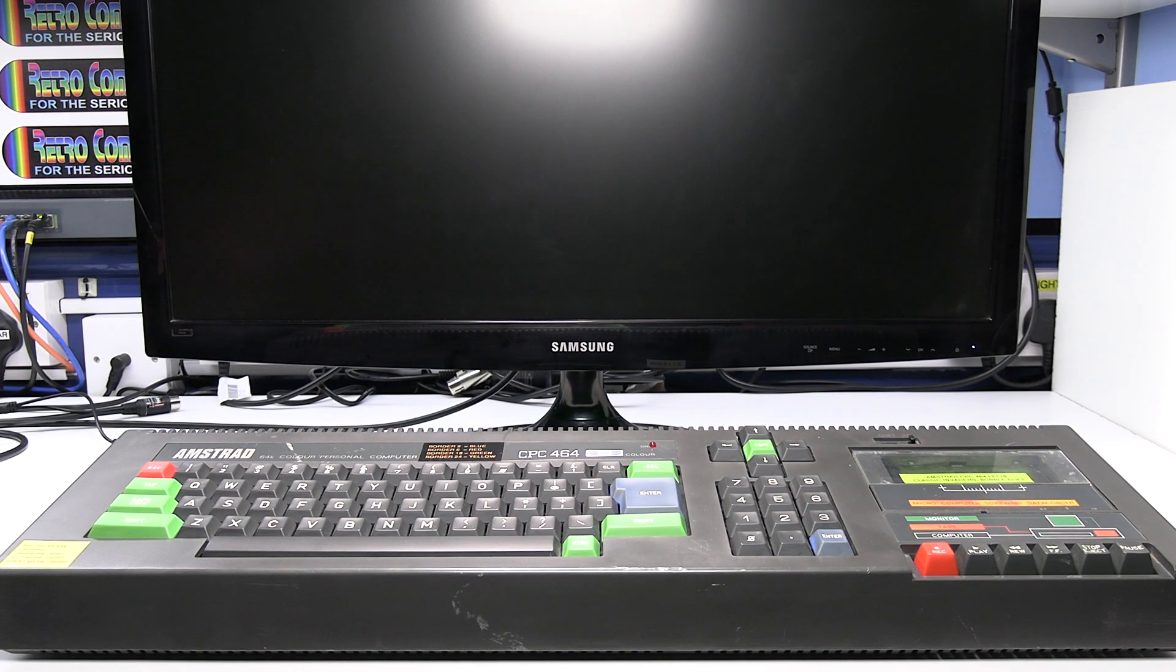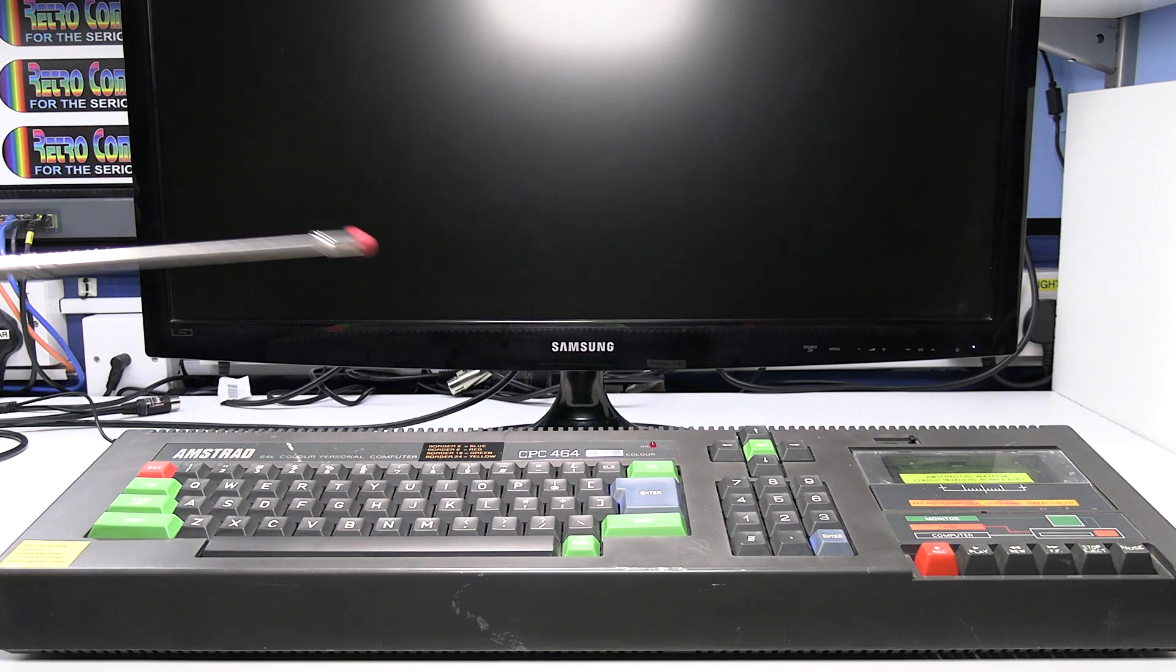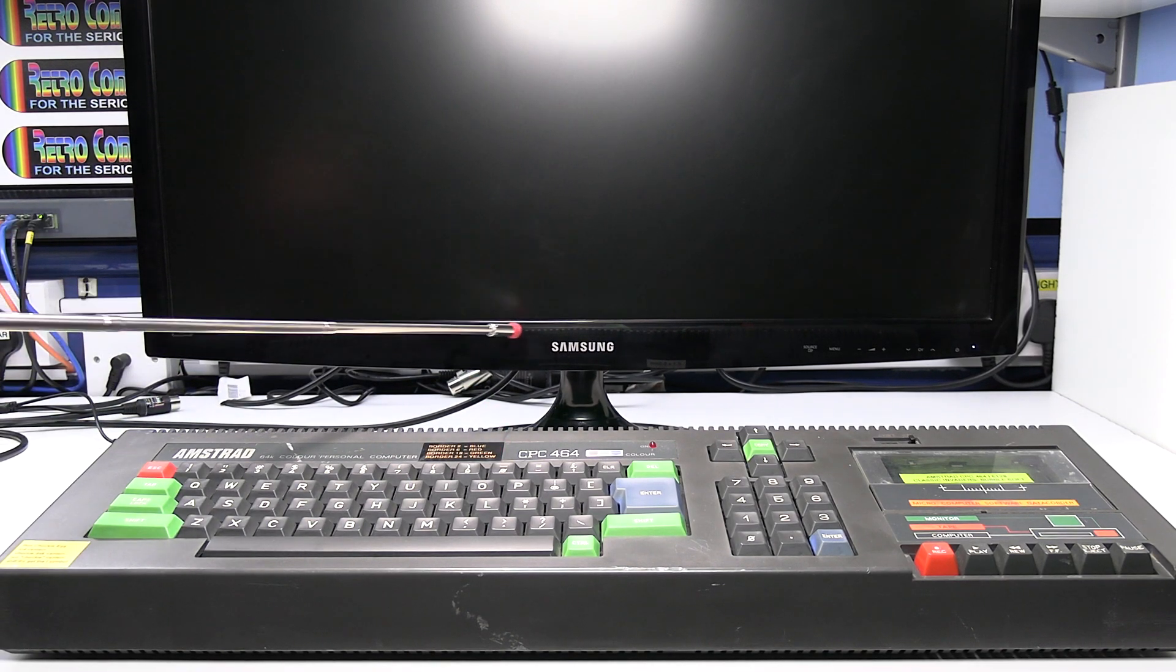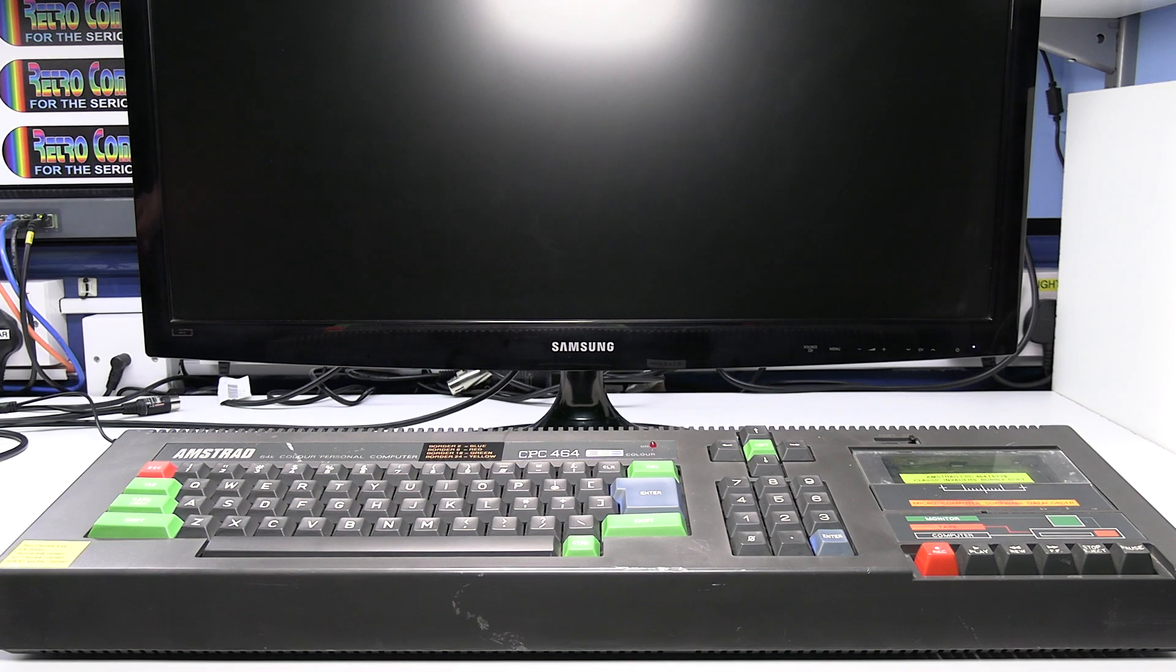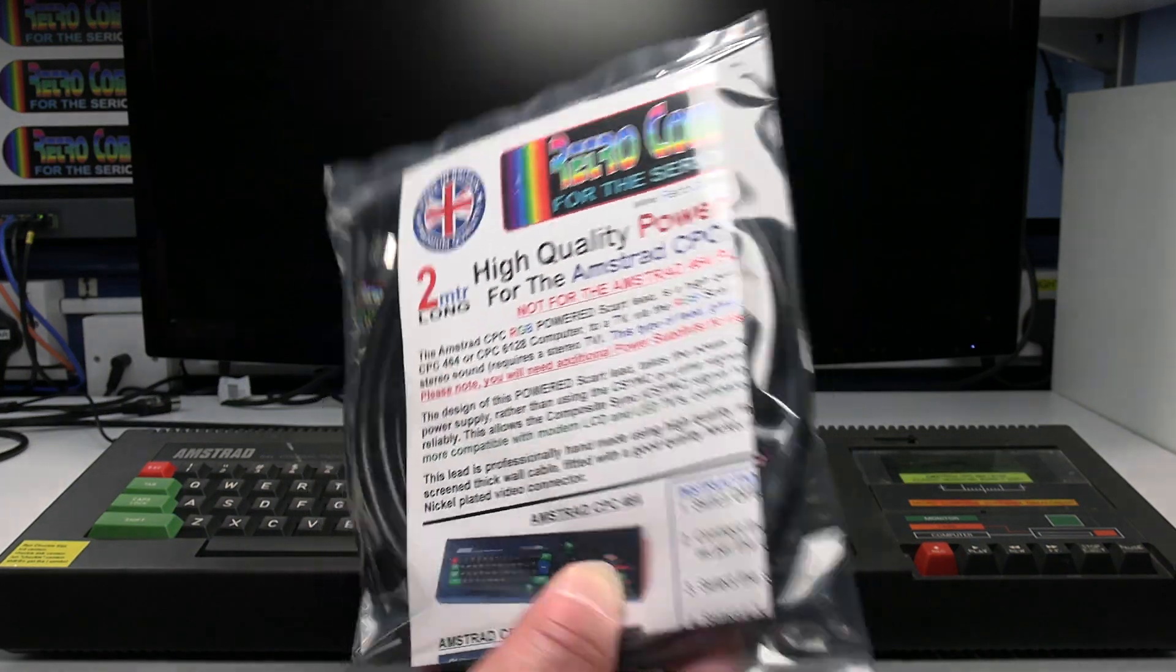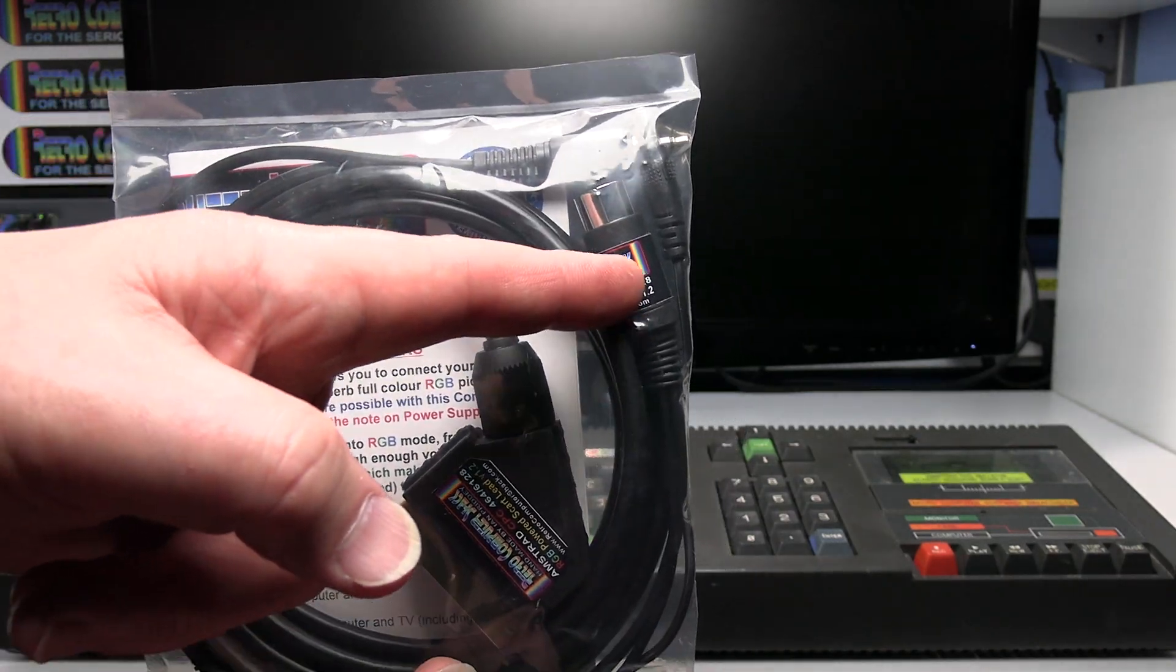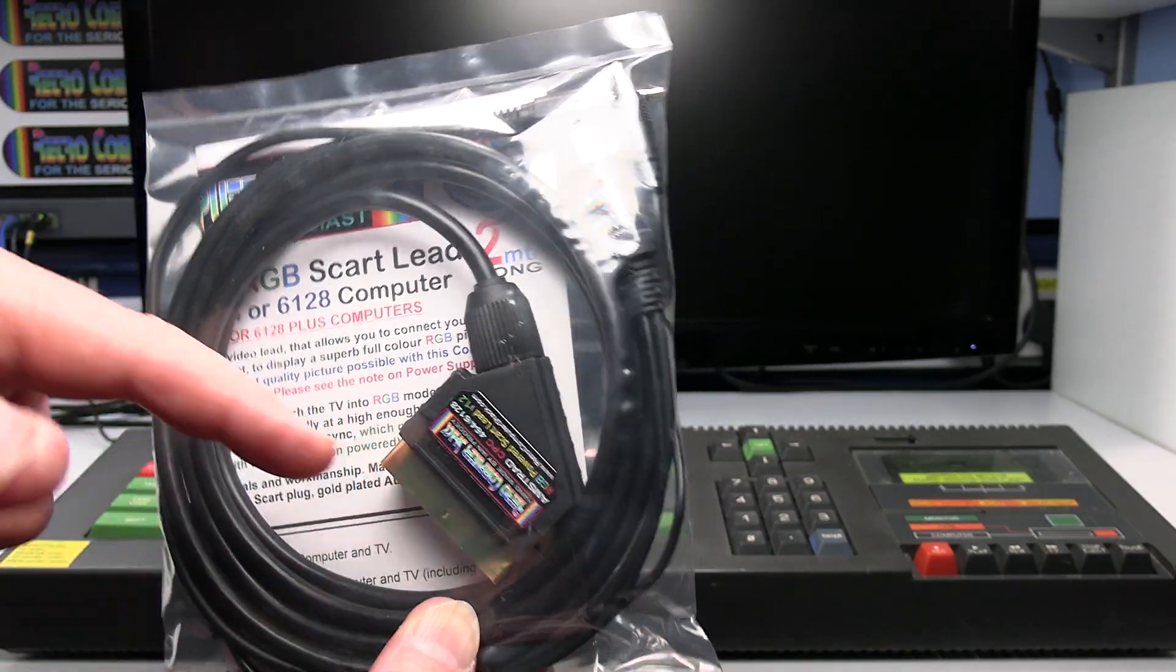This is Ian Prudy from the Retro Computer Shack. In this video I'll show you how to connect an Amstrad CPC464 to a TV via the SCART input using my RGB SCART lead which connects the video out from the Amstrad to the SCART input on the TV.